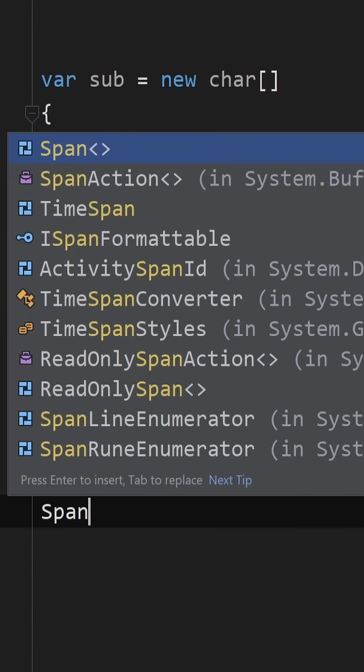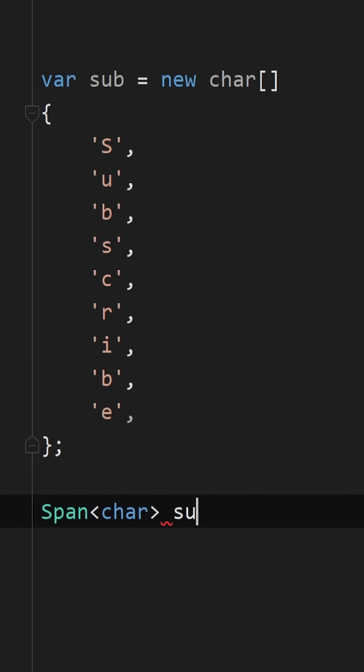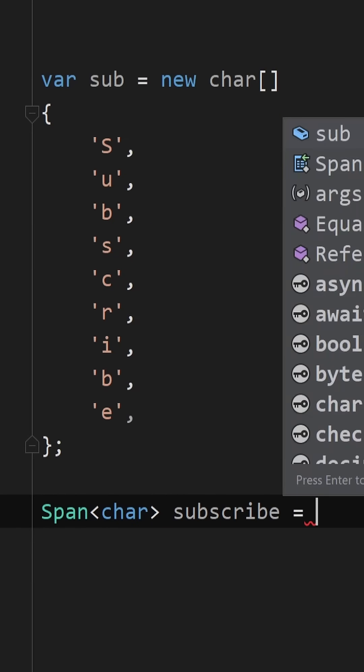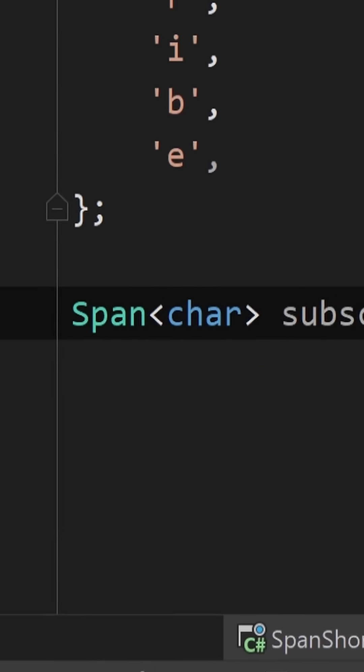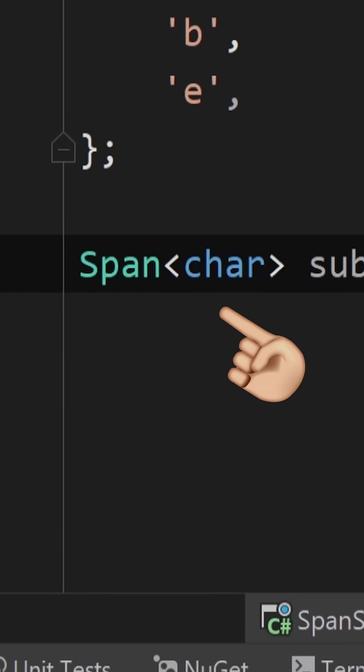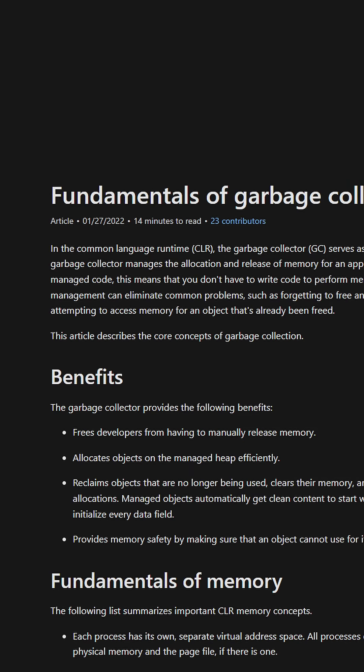One of the most game-changing things was the introduction of the Span<T> in .NET Core 2.0 and its increased usage internally in the versions that followed.